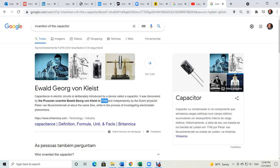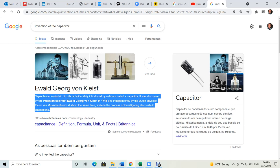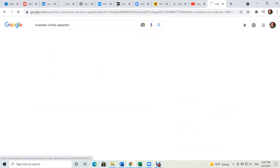Okay, 1745. Capacitance in electric circuits is deliberately introduced by a device called the capacitor. It was discovered by the Prussian scientist — Prussia was part of Germany — Georg von Kleist in 1745, and independently by the Dutch physicist Pieter van Musschenbroek at the same time, while investigating electrostatic phenomena. Here is a drawing of a modern capacitor. This capacitor is mass manufactured — that's just one configuration of a possible capacitor.